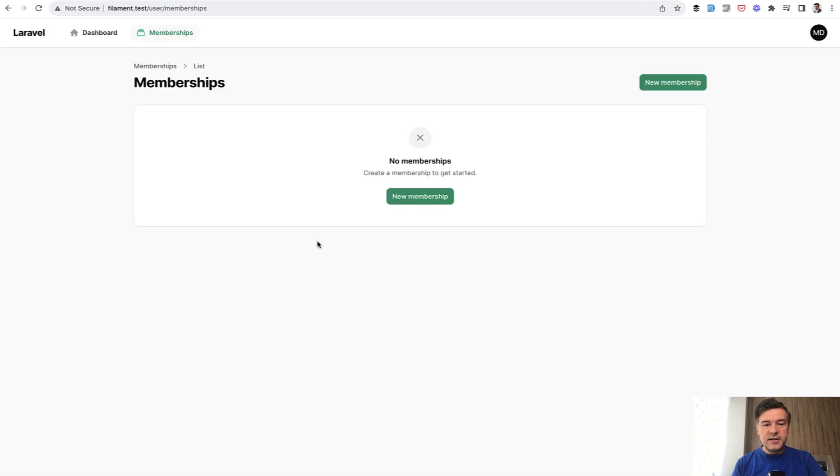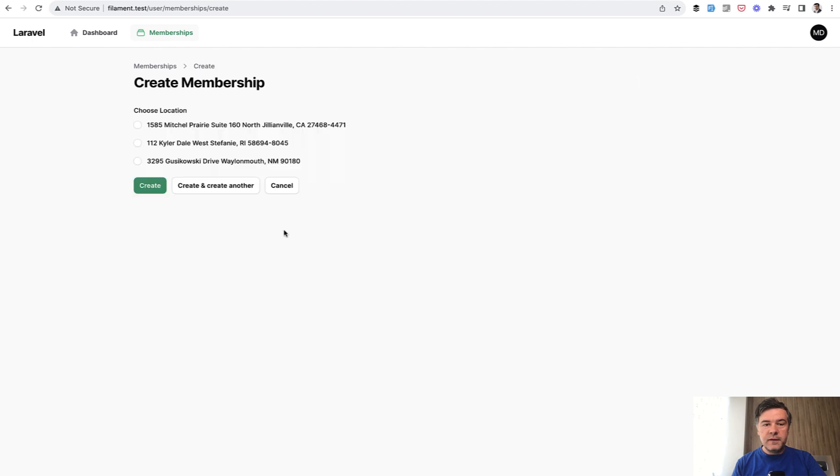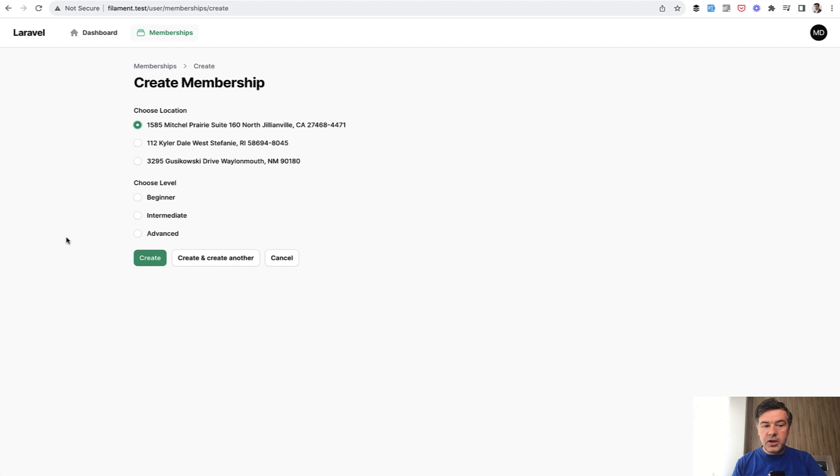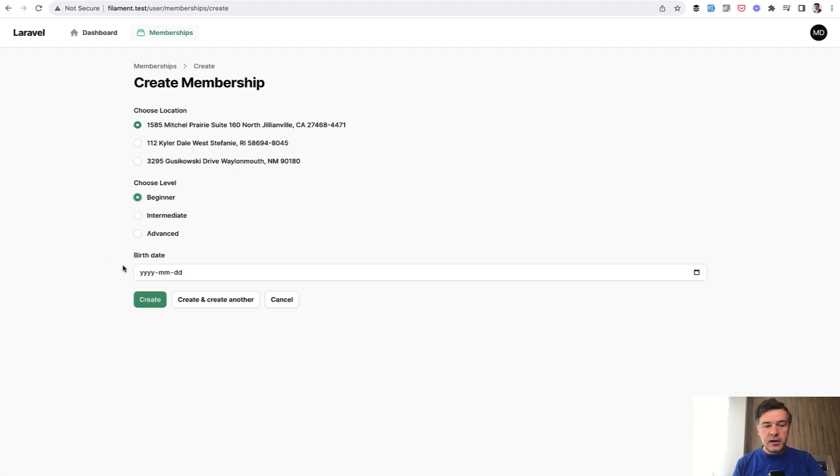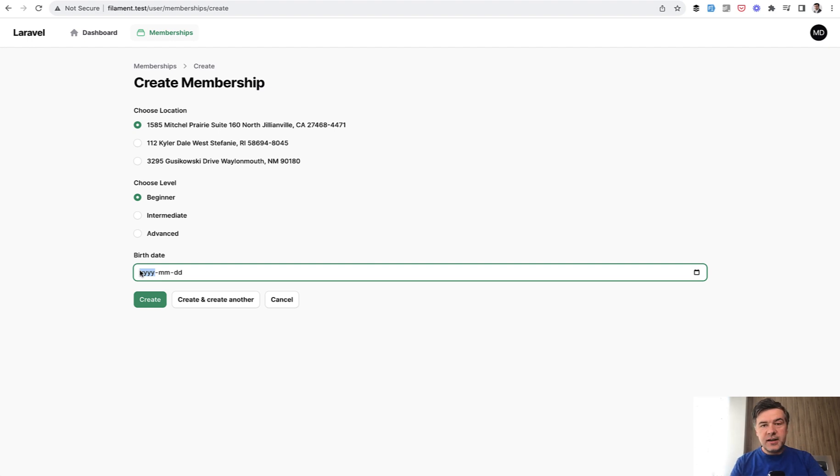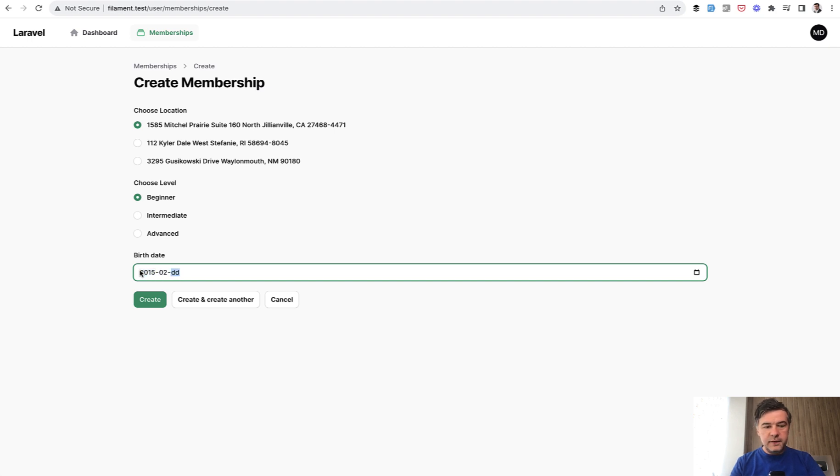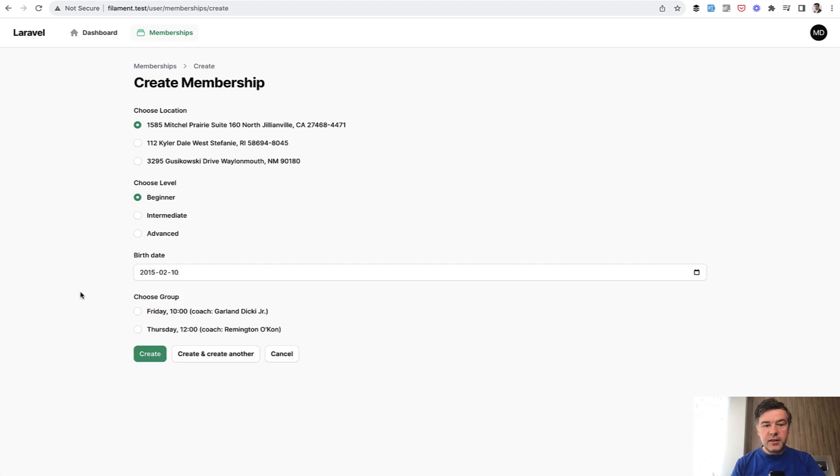So this is the inspiration and this is how it works in my Filament example. So locations I click on a location then it shows the level to choose from then I choose birth date. So it's not exactly as in the original form birth date instead of just age. So for example I fill in the date and then the system offers me the list of groups by these criteria.